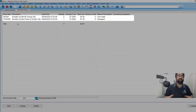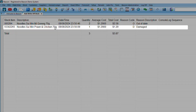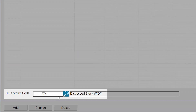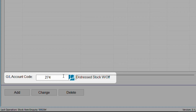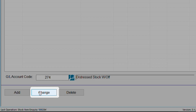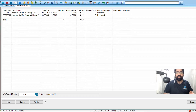We now have the two items listed. The first one is the noodles with two quantities and the reason was out of date. The second item is another noodle item with one quantity marked as damaged. The total quantity is three and the total cost is shown. The GL code at the bottom is predefined and doesn't need to be adjusted.